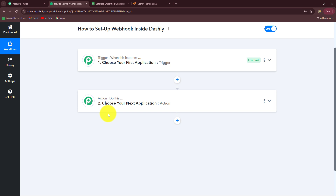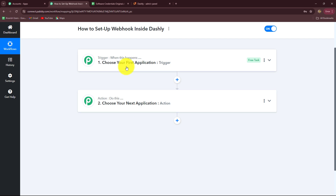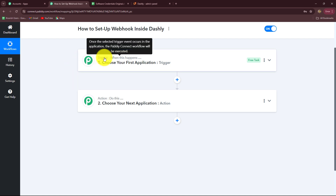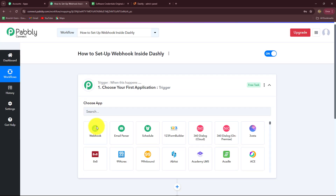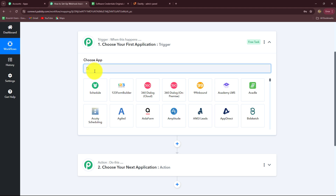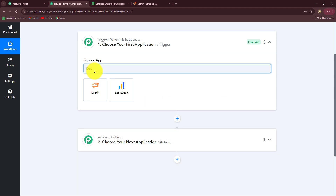We can clearly see that the action follows the trigger commands: when the trigger happens — that means when a message is received from a user in Dashly — then the details of that message will be added in Google Sheets, otherwise not. After understanding the concept of trigger and action, let's start setting up the connection. We have to go to our trigger step first and select our trigger application, which will be Dashly.